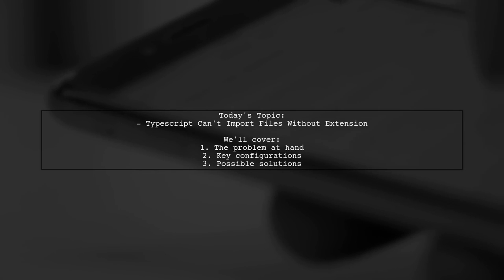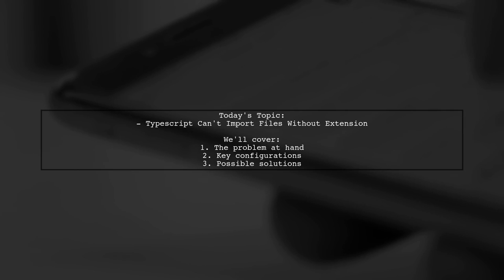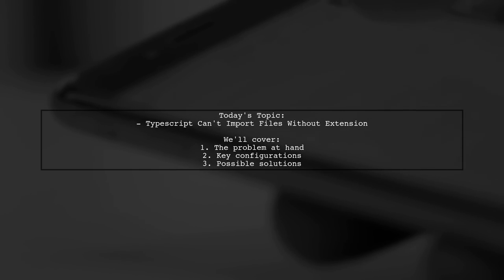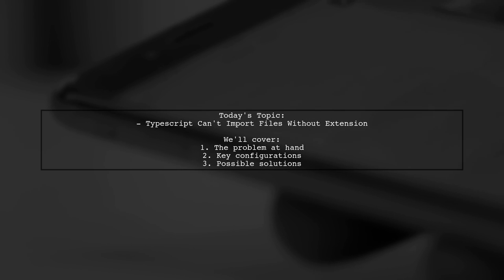Welcome to our Tech Explainer video. Today we're tackling a common issue that many Angular developers encounter. Our viewer is facing a challenge with importing TypeScript files in their Angular 2 project. Let's dive into the details.